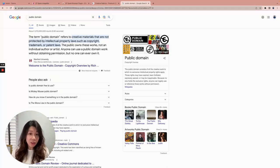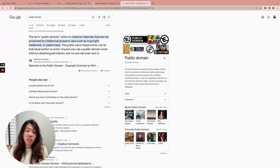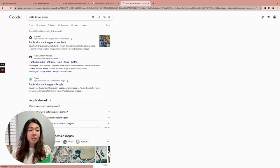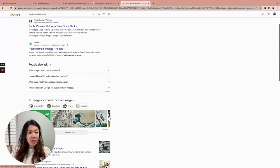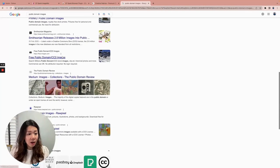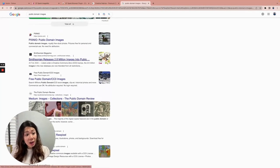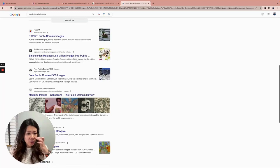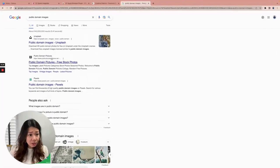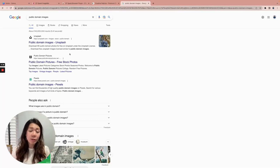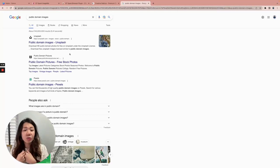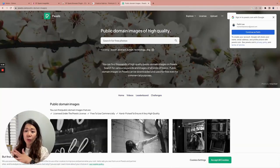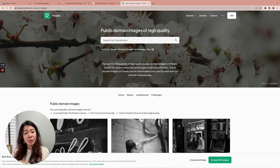If I were to use the CF Spark Chrome extension plugin, I would use it on public domain images. Where do you find public domain images? You can just search for them. We see Unsplash, Pexels, Smithsonian Magazine, and there's also a library of millions of images under public domain. Pexels is one of the public domain sites I'm more familiar with and have used before. On Pexels.com, these images are free to use for both commercial and personal use.